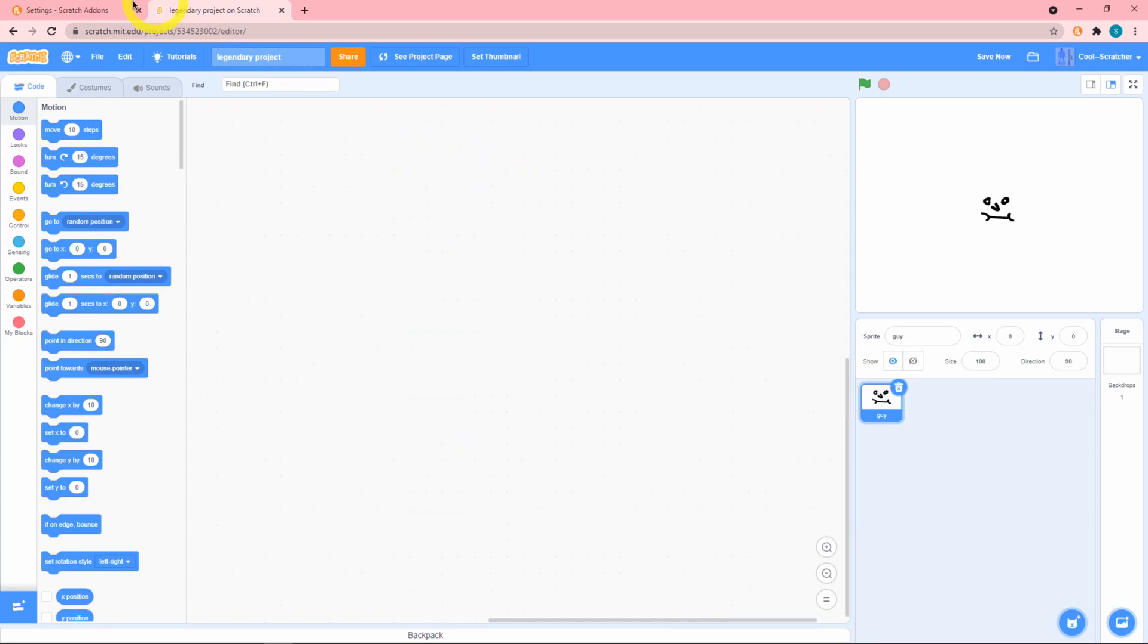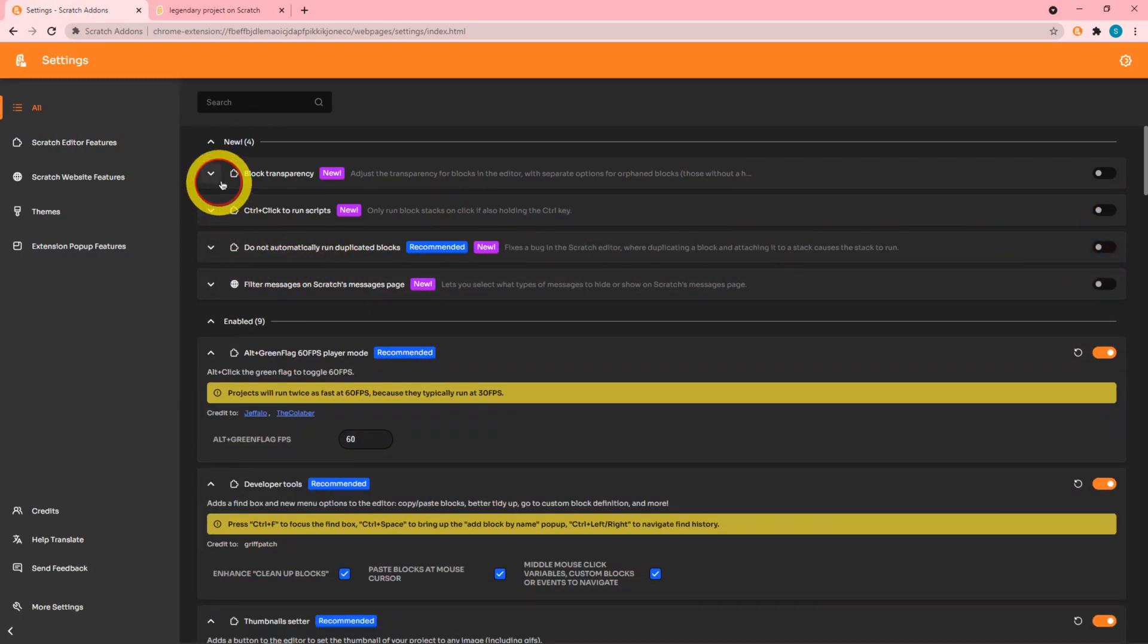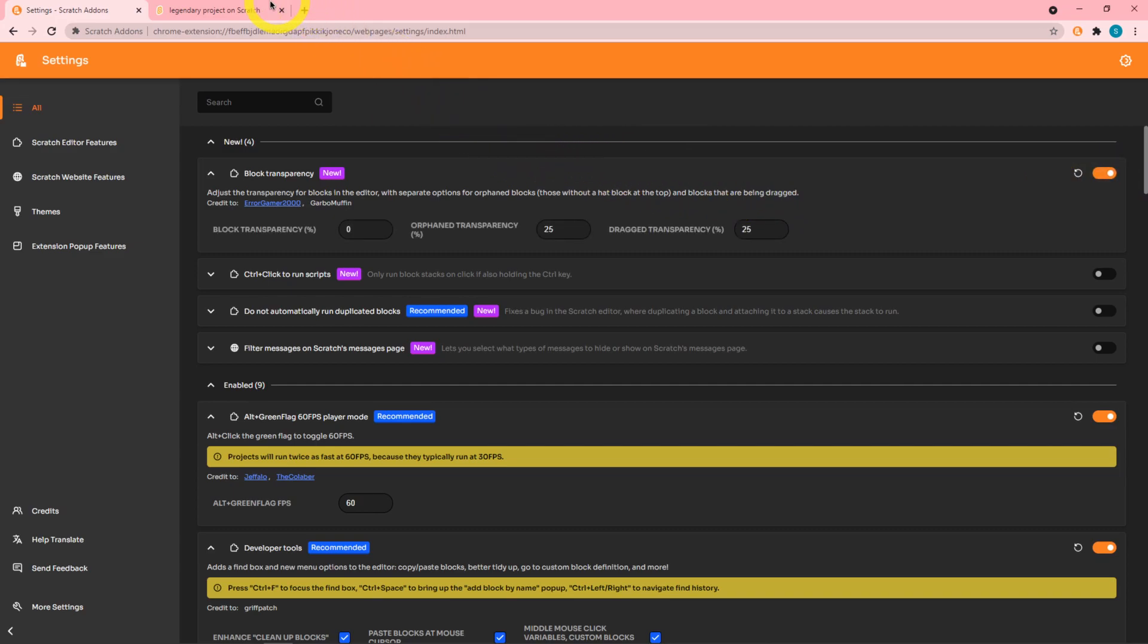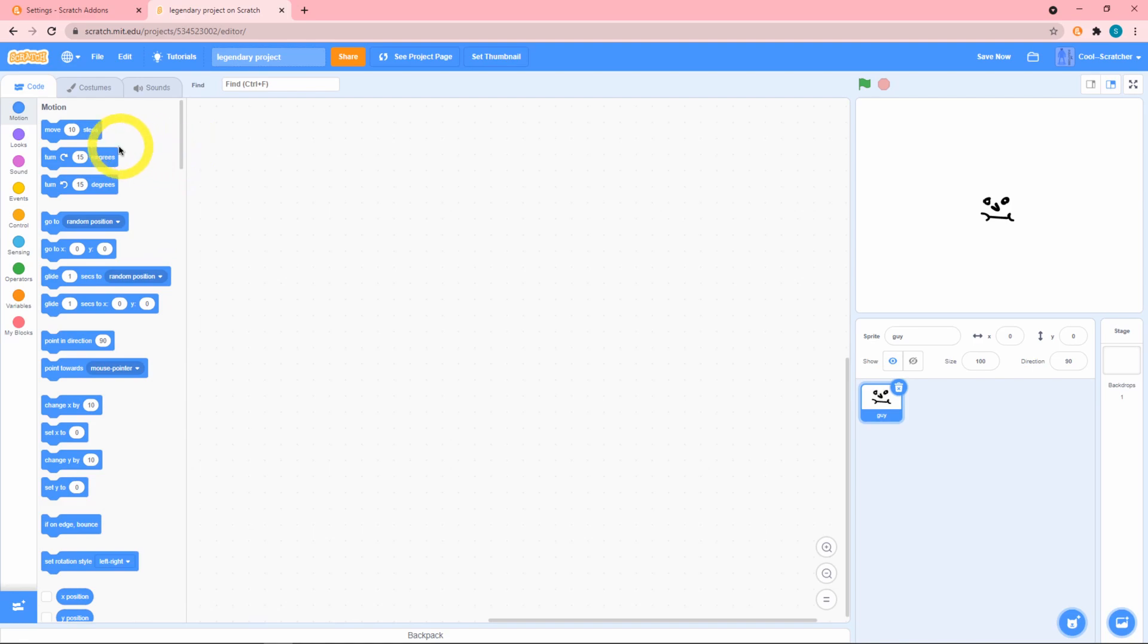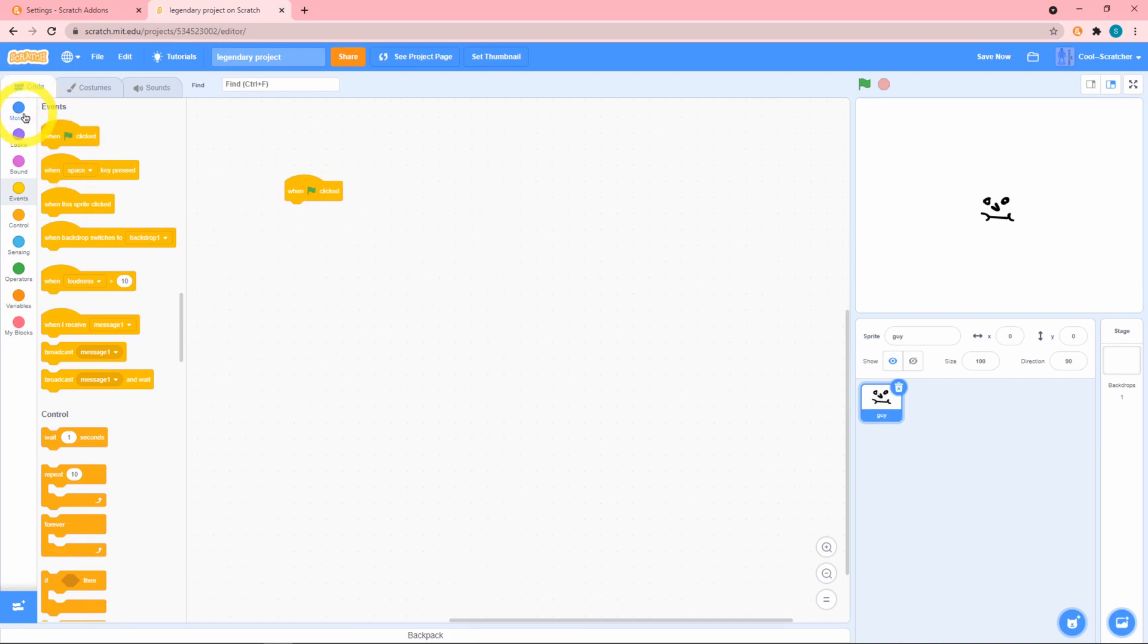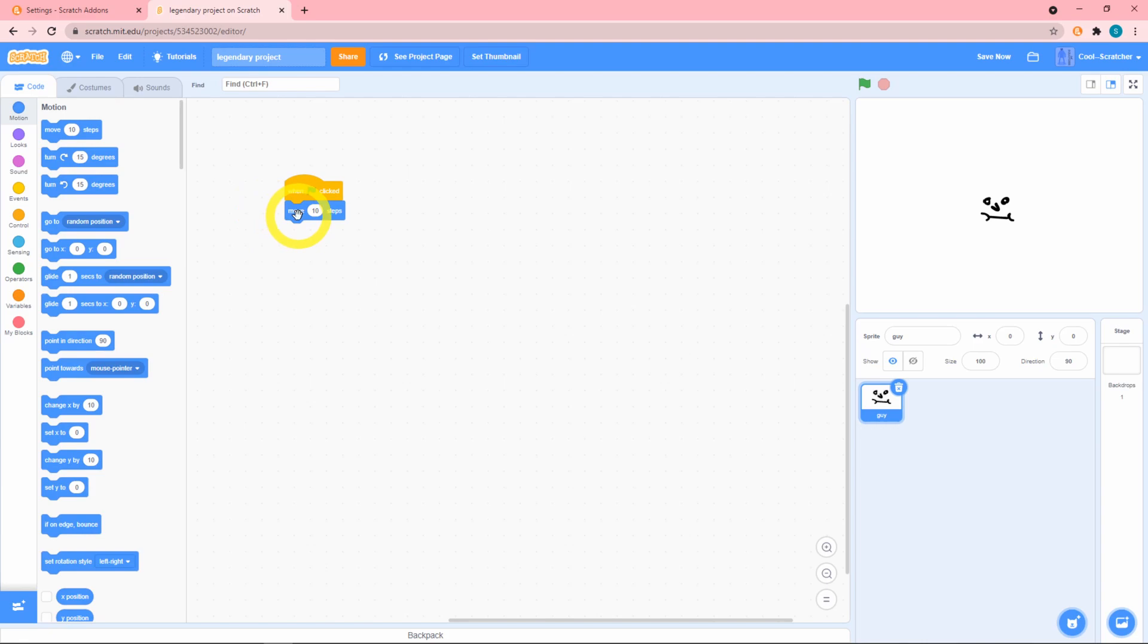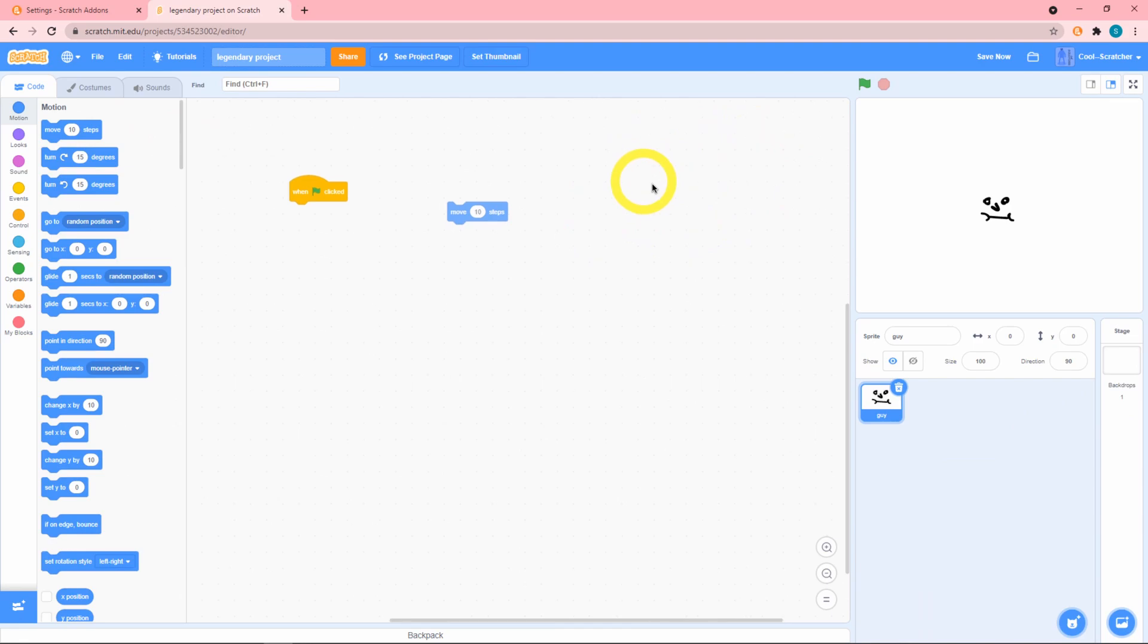Next up we have block transparency over here. If you've worked with code.org and stuff you might recognize this. If I drag out this green flag clicked it looks fairly normal, but if I take this move ten steps out, whoa it gets all transparent because it's not attached to anything.